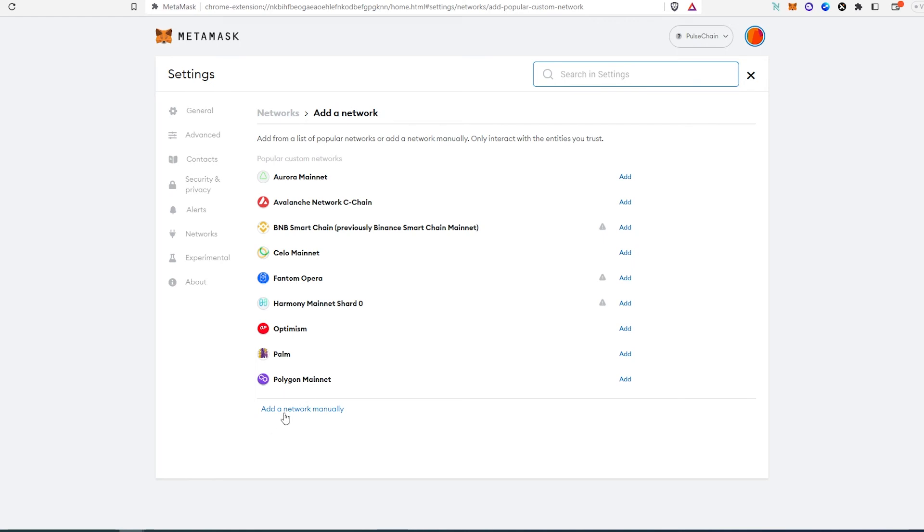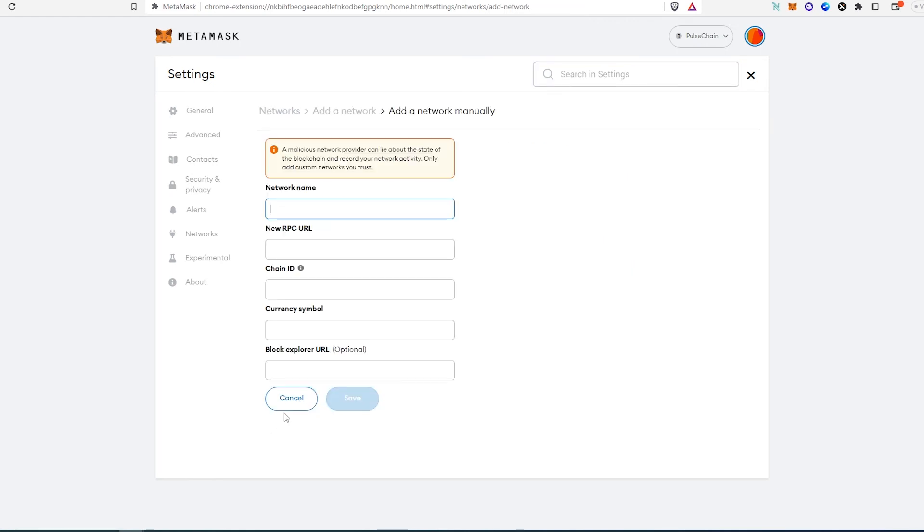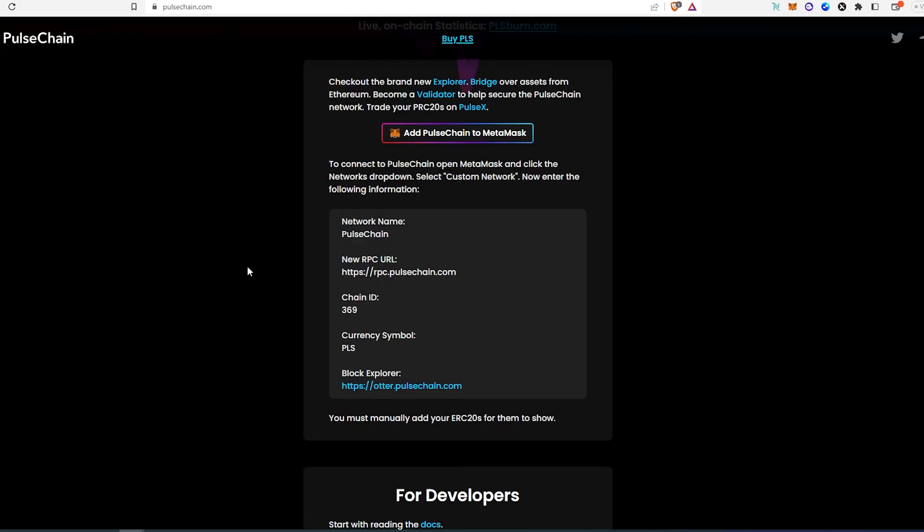So just press 'Add the network manually' and in here we just need to paste network name, new RPC URL, chain ID, currency symbol, and a block explorer. It's optional but I would recommend adding. So if we go back to pulsechain.com website, you can find all this information here.